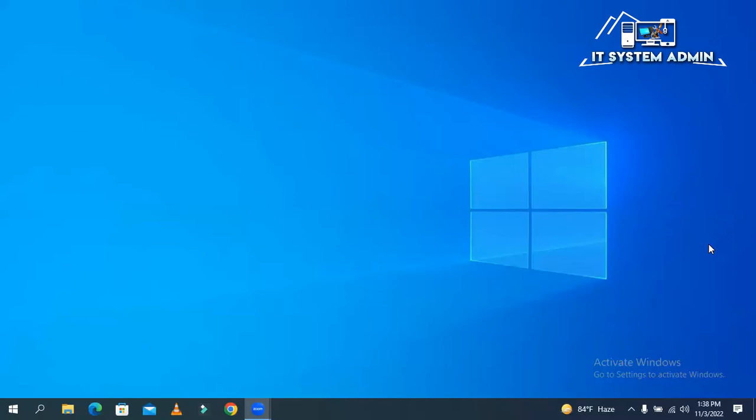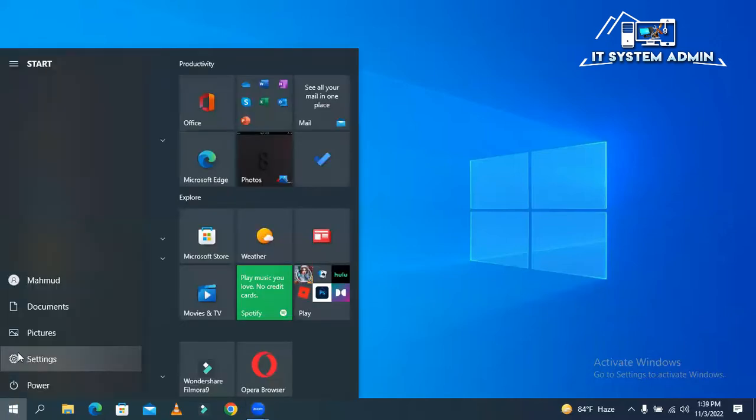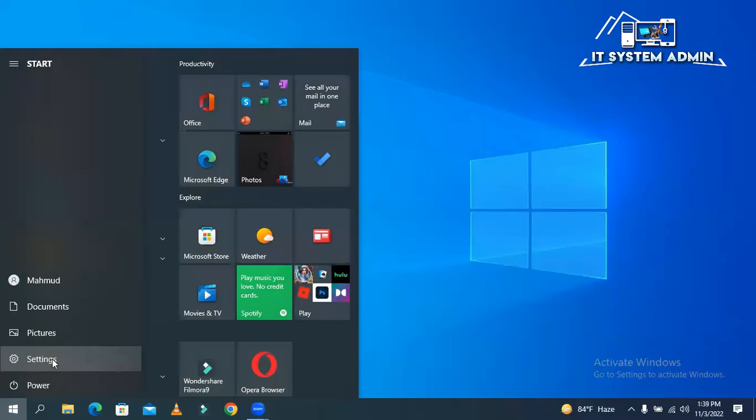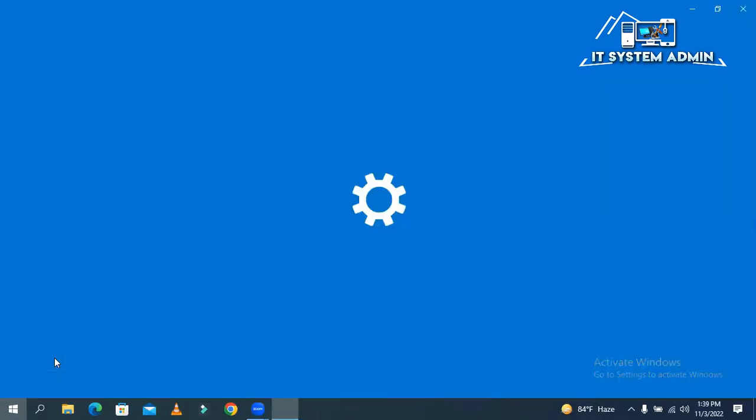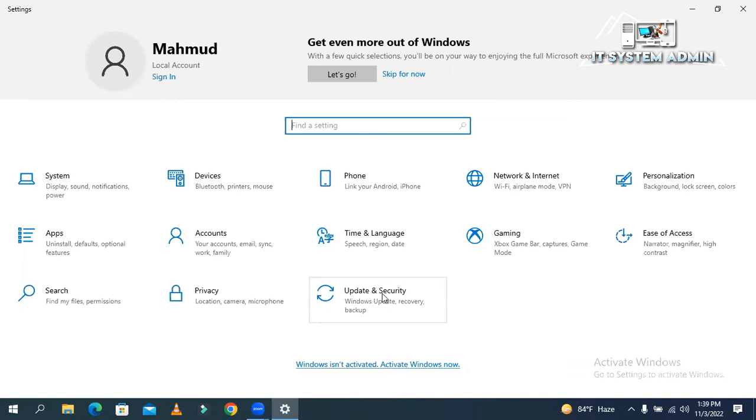Now I'm going to show you how to make a schedule for Windows updates. Click on start, then click on settings. Now click on update and security.